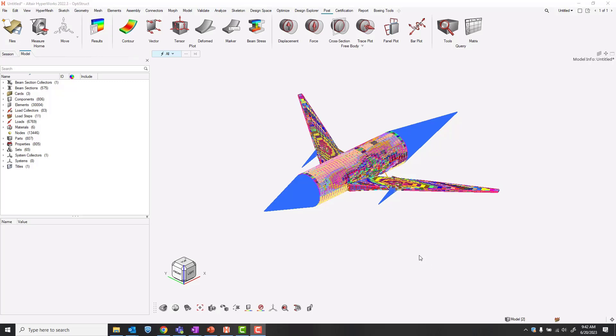Alrighty folks, as you may have seen before, in HyperWorks post we can create contours, vectors, tensors, all that good stuff, as well as free body diagrams.